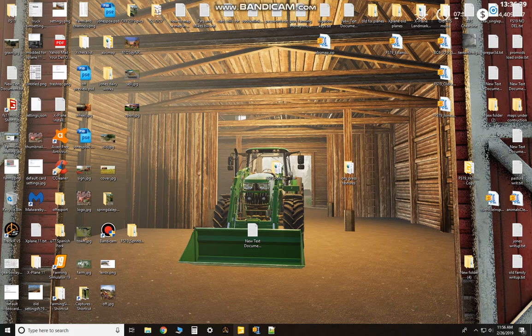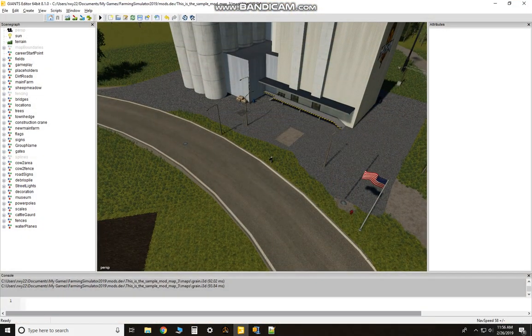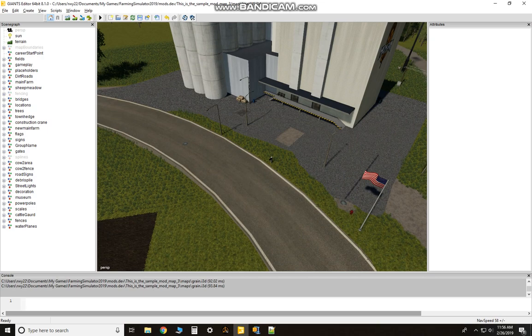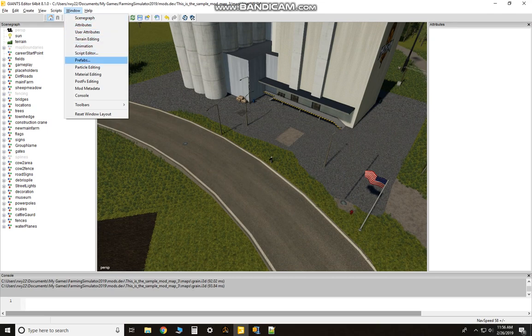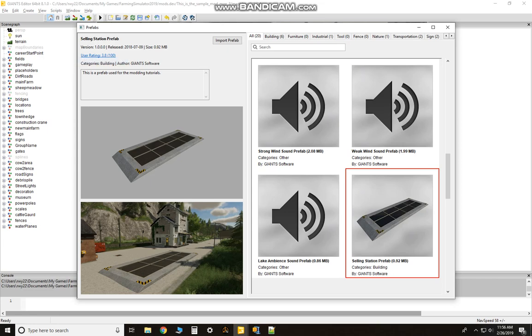Alright guys, gonna show you a video on how to place a sell point on your map. Let's go up to the top where it says Window, scroll down here to where it says Prefabs and select Selling Station prefab. Double-click.